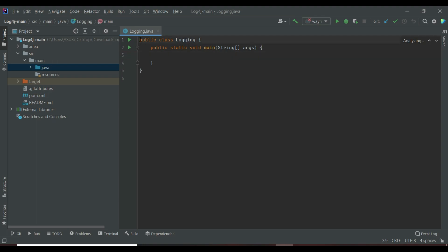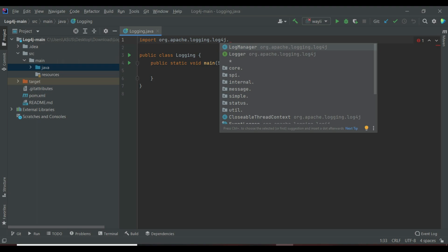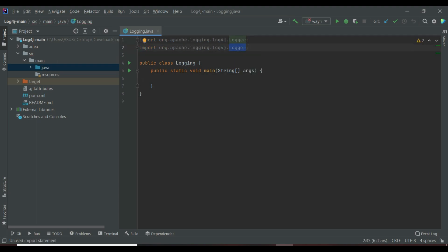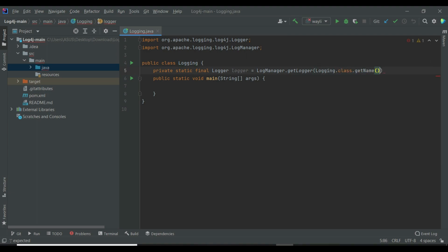To perform the logging functionality we're going to use the Log4j library, and to use it we need to import it. So: import org.apache.logging.log4j.Logger and import org.apache.logging.log4j.LogManager. Now let's create our logger. A logger is basically responsible for capturing the logging information — it's just a class with a lot of methods that will help us log information. Inside our class we create: private static final Logger logger = LogManager.getLogger(Login.class.getName()).